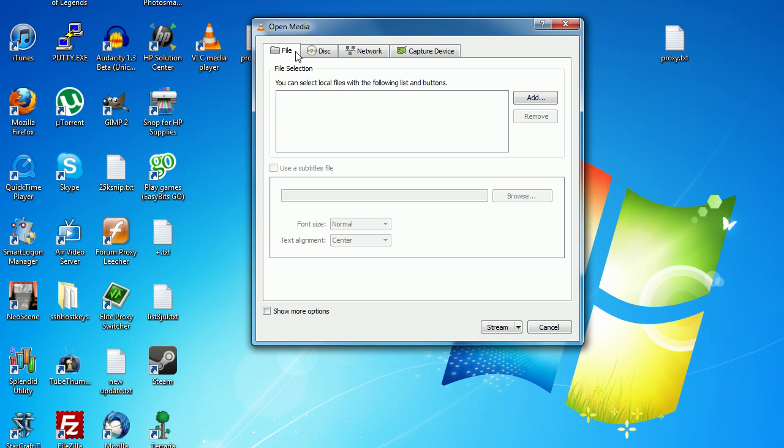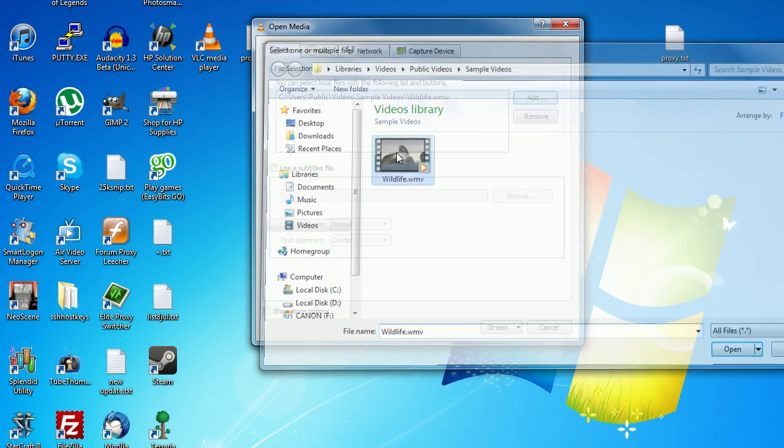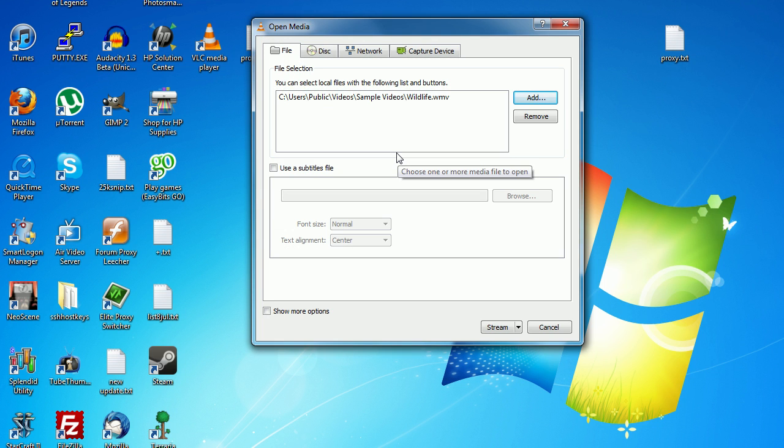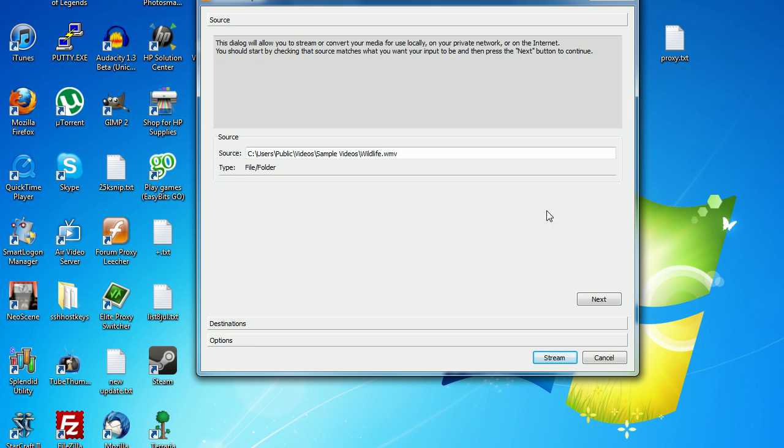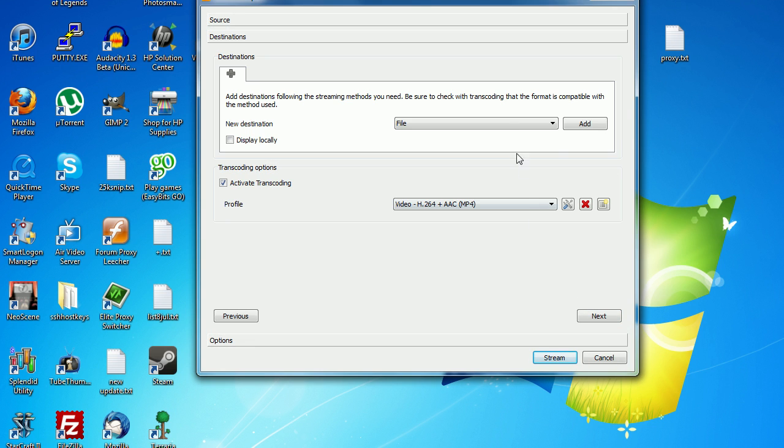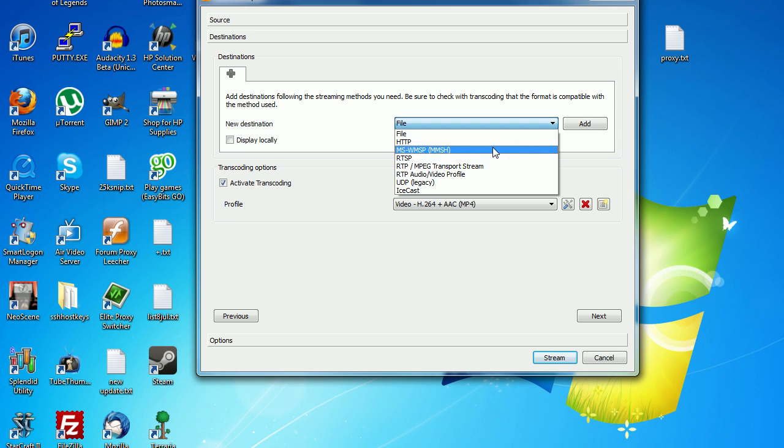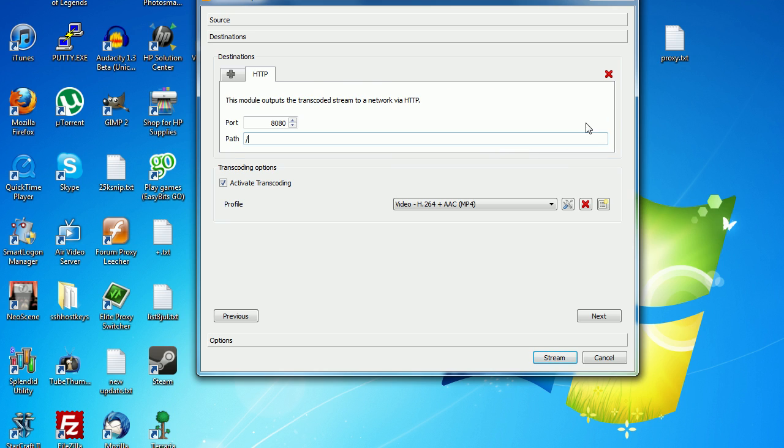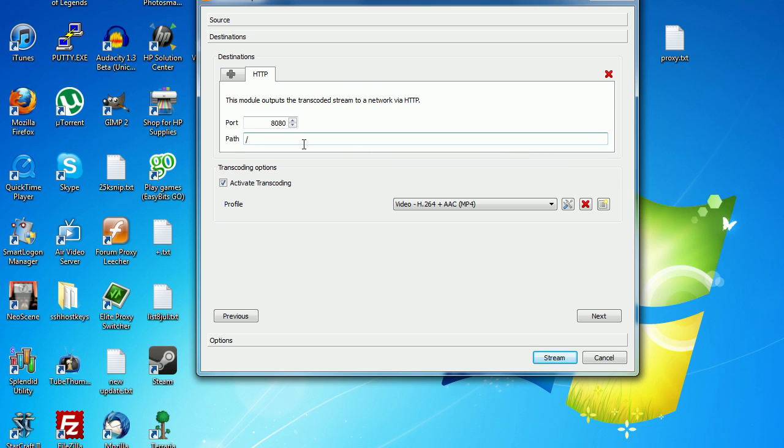We're going to stream a video file, so I'm going to click on add and select my file. Now I'm going to click on stream, click next. First select HTTP here and click on add. Now pick a random port to stream on—any number will do as long as you can remember it and it's not being used by anything else. I'm going to use 11341.